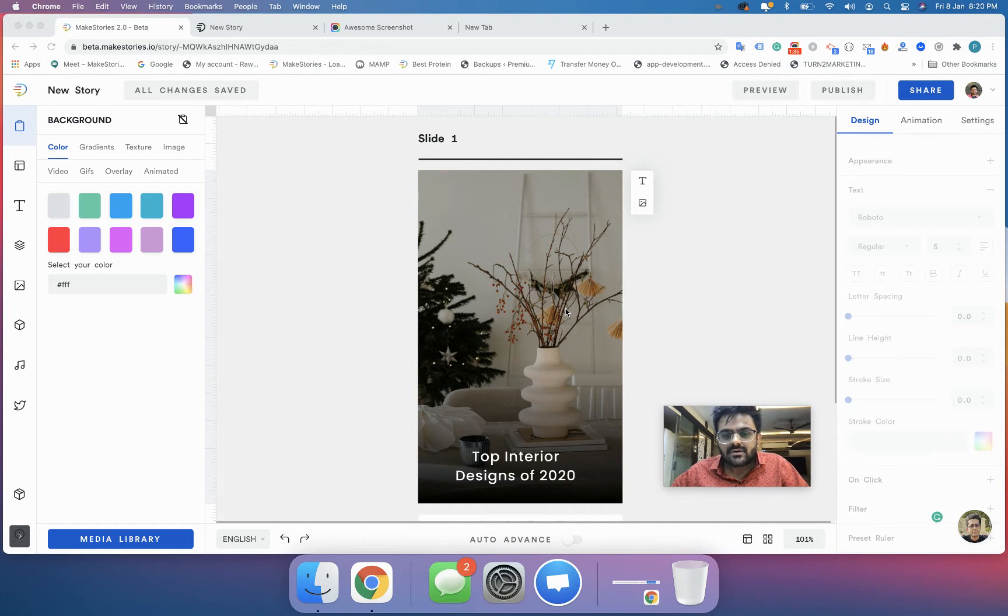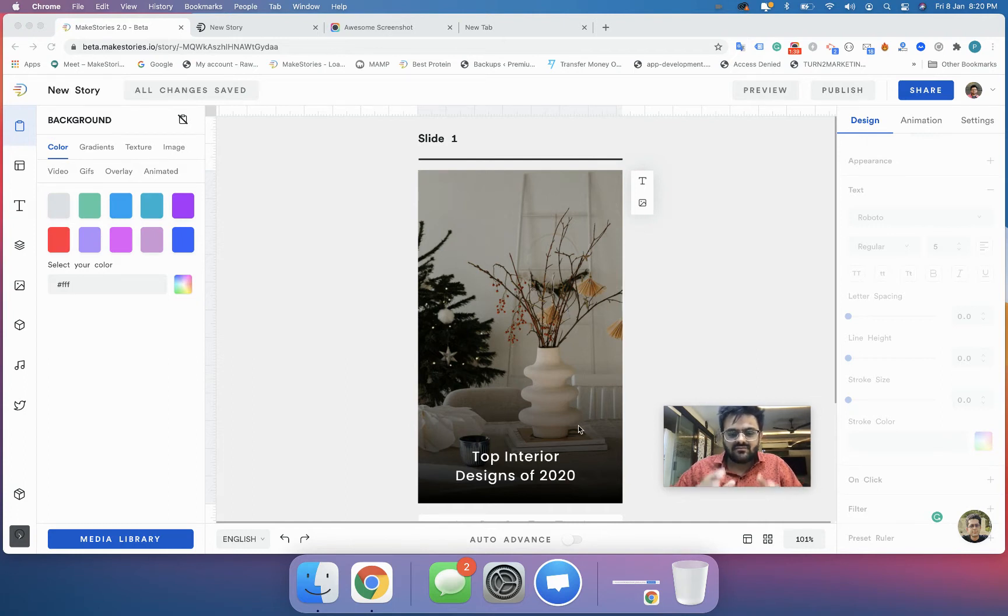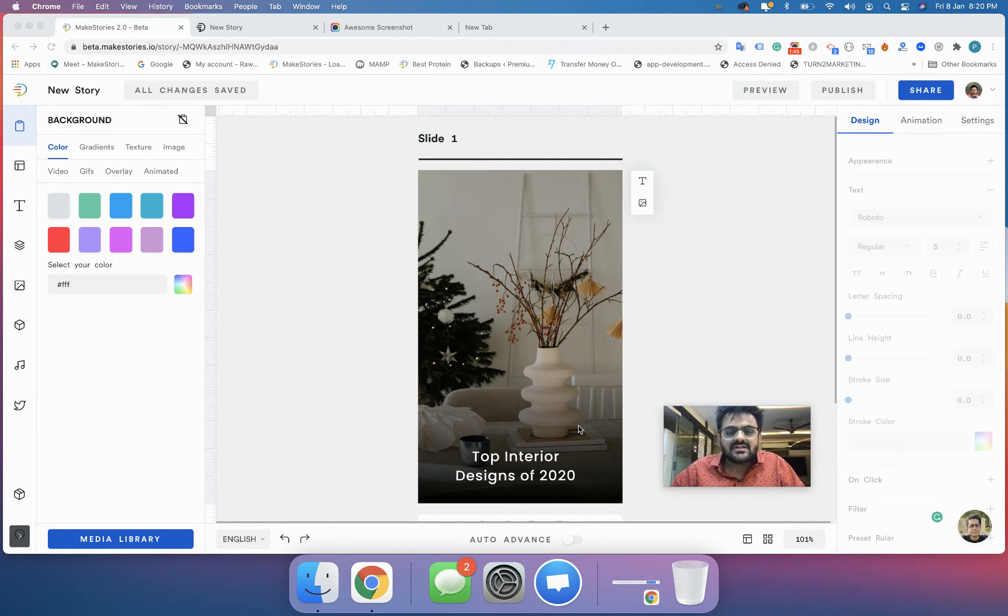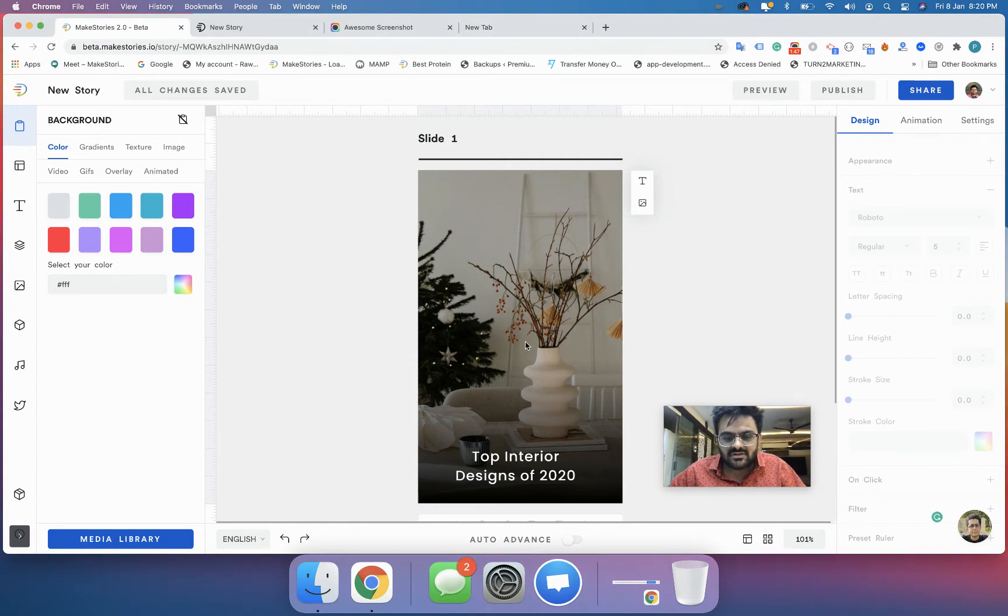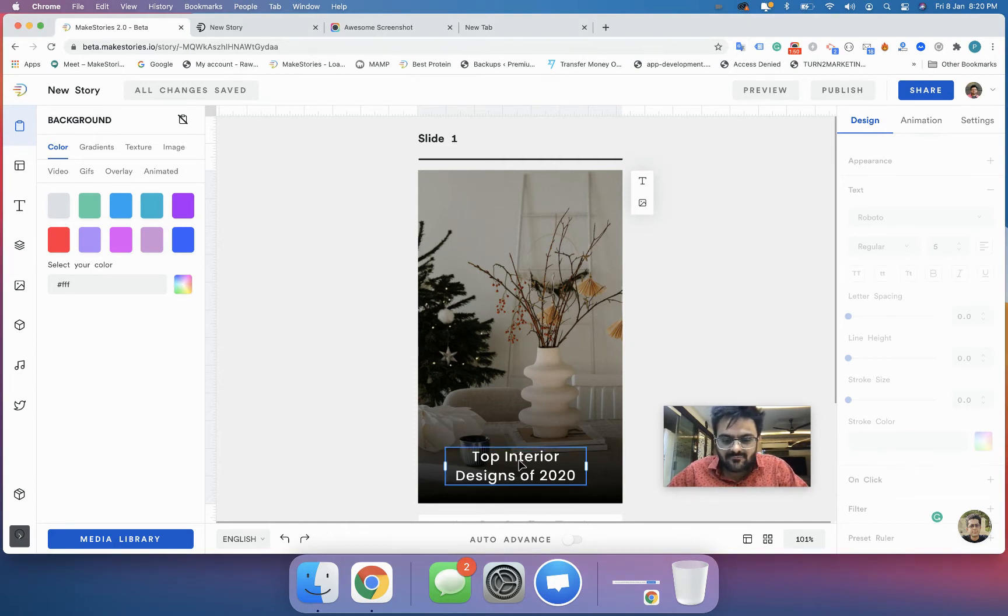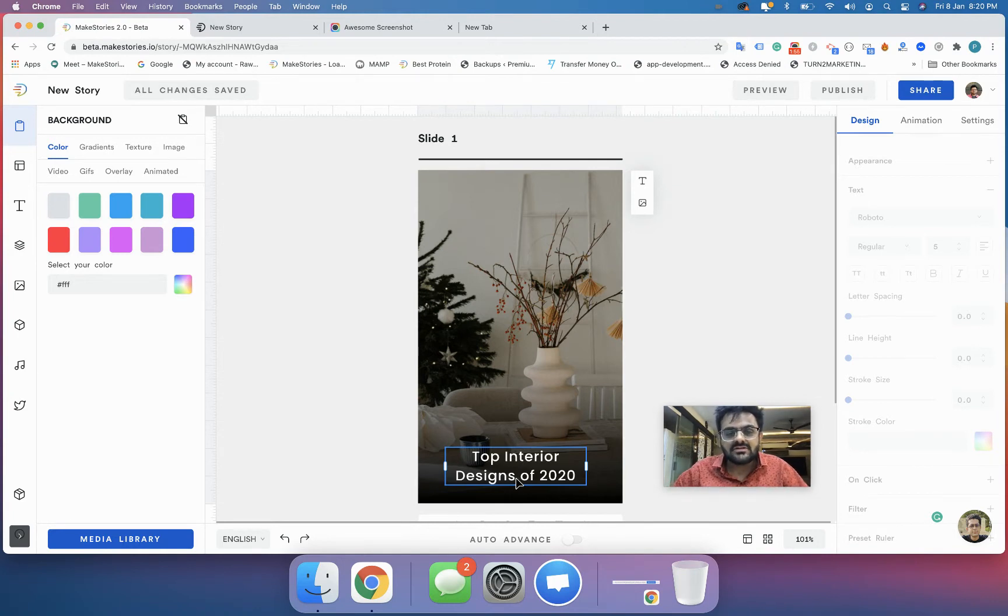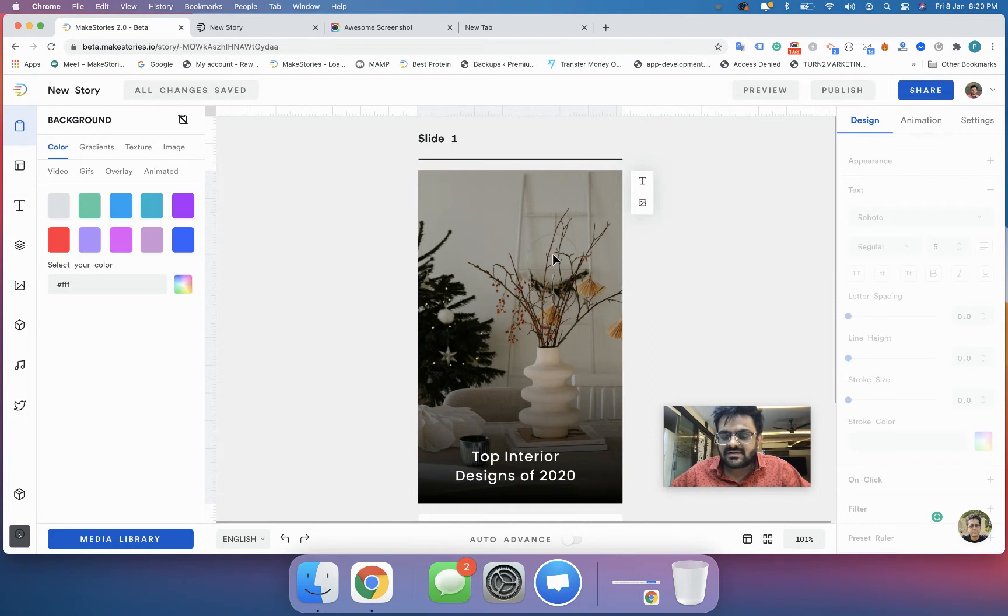Now you can see that we have things getting built up and I am really excited to take you to the next level. We have this image over here, the overlay, and also Top Interior Designs of 2020. The story is now shaping up.